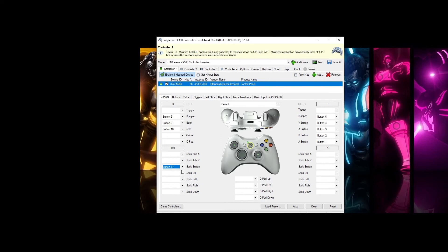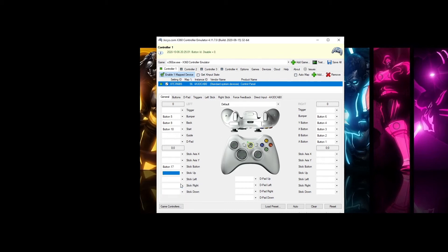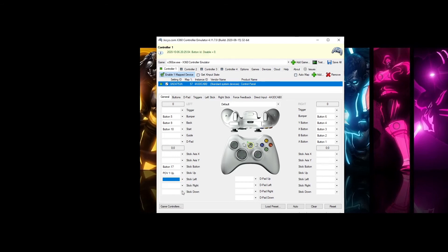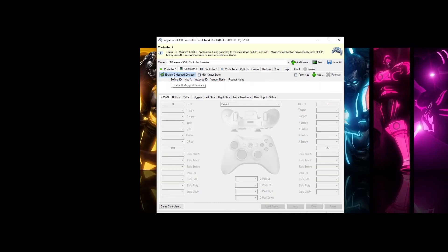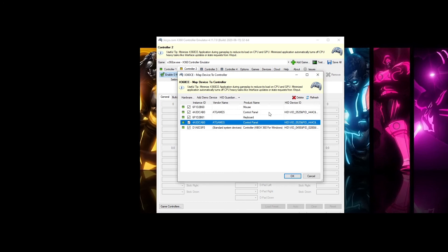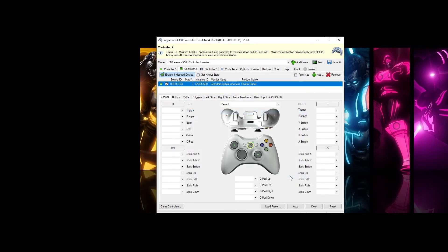And then Player 1 joystick up, left, right, down. Alright, we are going to do the same thing to Controller 2. Click Enable, click Add. We are going to add the top one this time, so this is the Player 2 side.